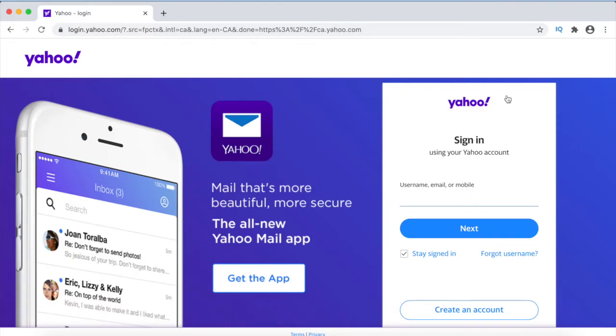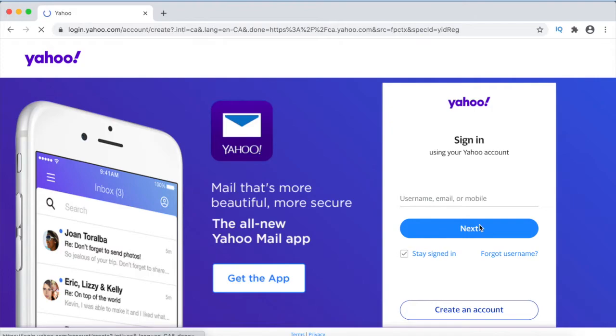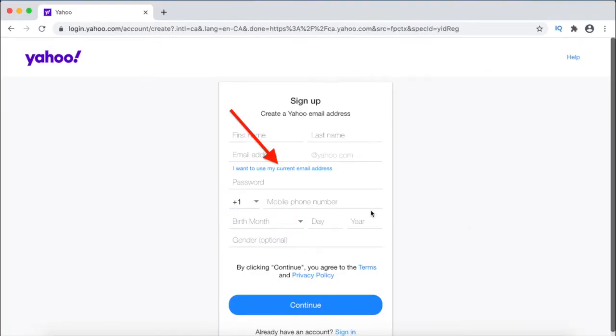Next click on the create an account button. On the sign up page, click on I want to use my current email address link.